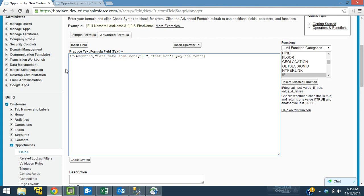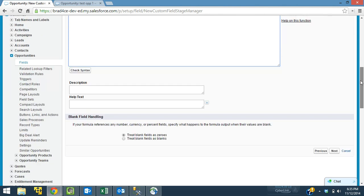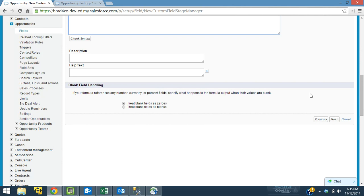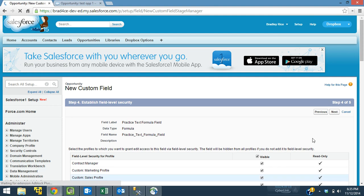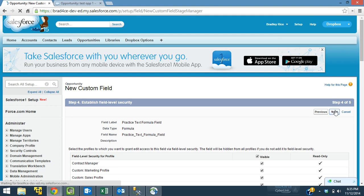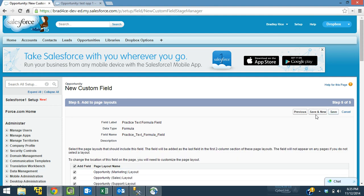Alright, so I'm going to save this field off, and we will see if it works. So I'm going to make it visible to all profiles. I'm going to make it show up on all page layouts. And let's save the field.